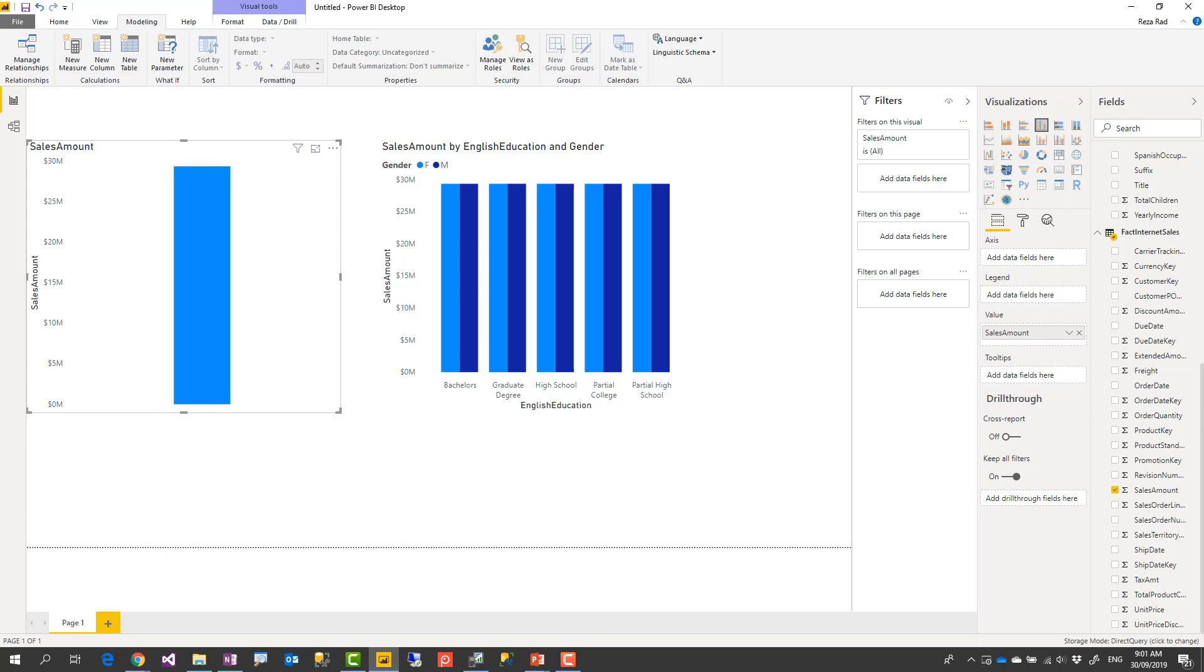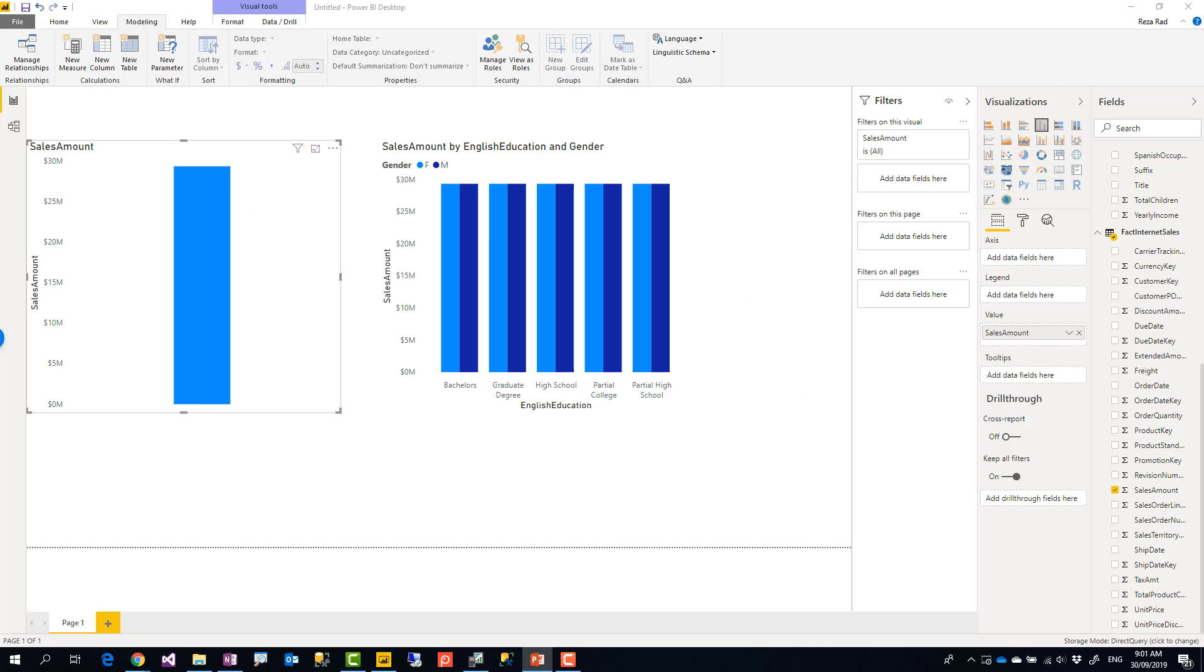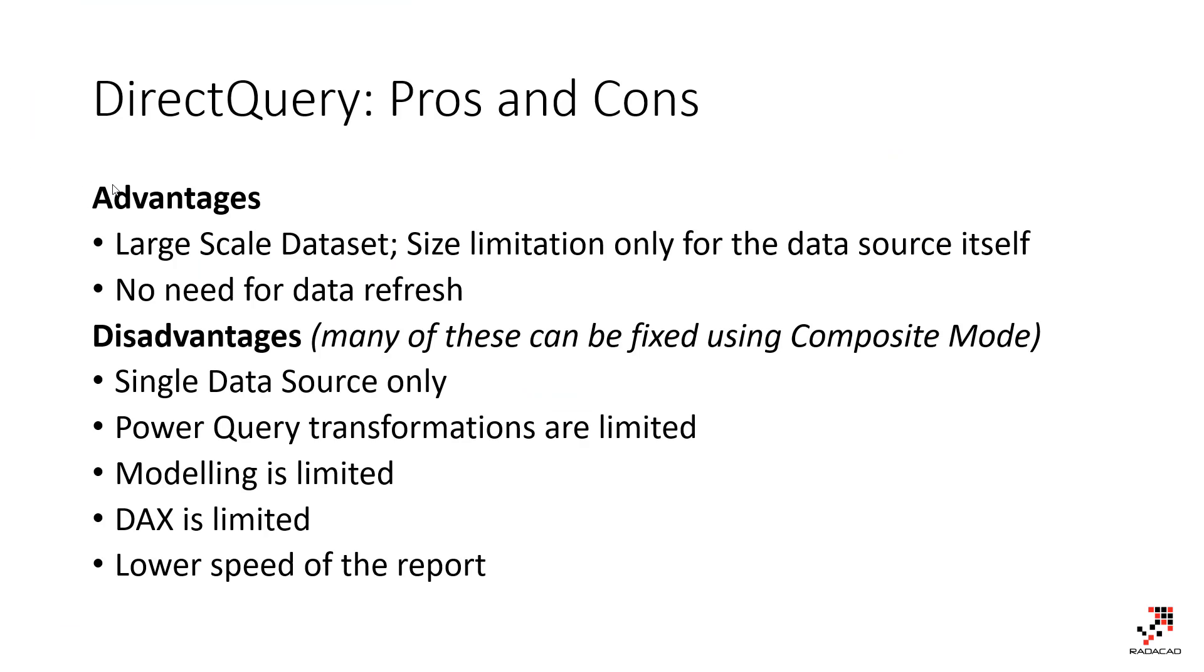There are some pros and cons of using DirectQuery, which I can show you in this slide. So, advantages, you would use DirectQuery for large datasets, no matter what the size of data is, petabytes of data. You don't need to do data refresh. So scheduled refresh is not required.